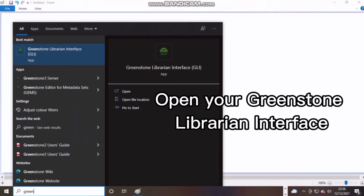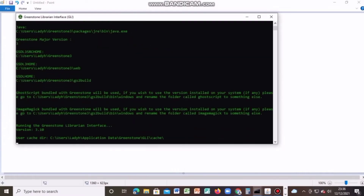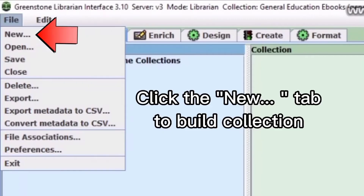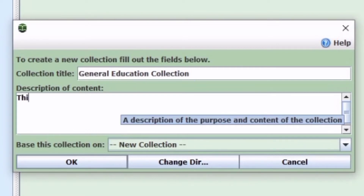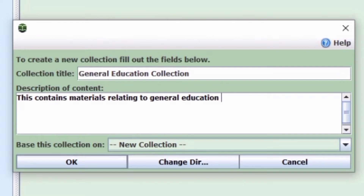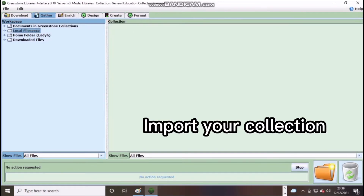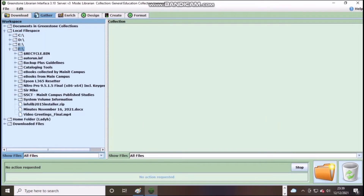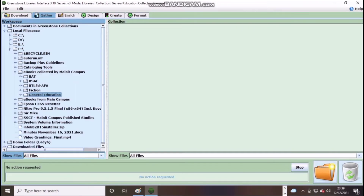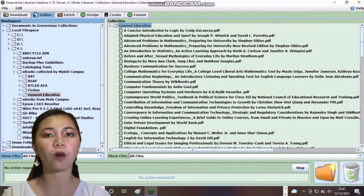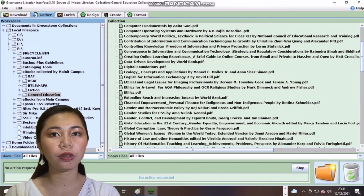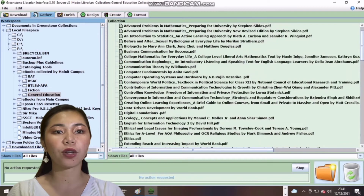Open your Greenstone Librarian interface, click the new tab to Build Collection, then create a title for your uploaded collection. As you can see on the screen, we collected over 100 total collections. In uploading the collection, you can do multiple inputs for a faster transaction.